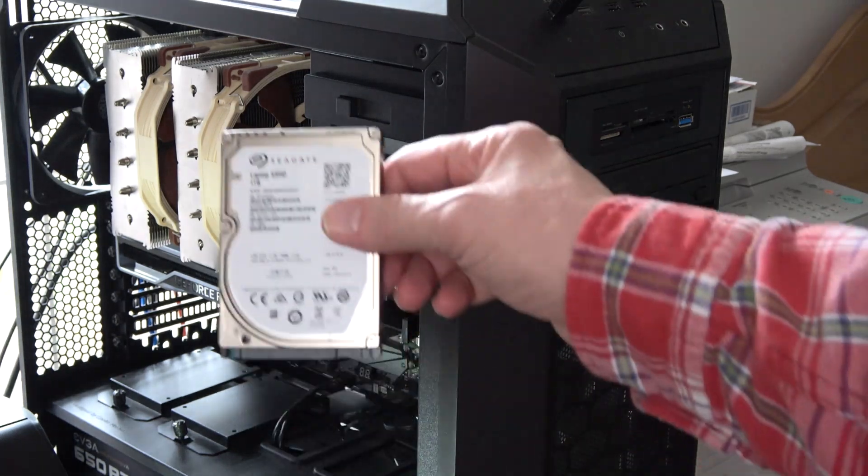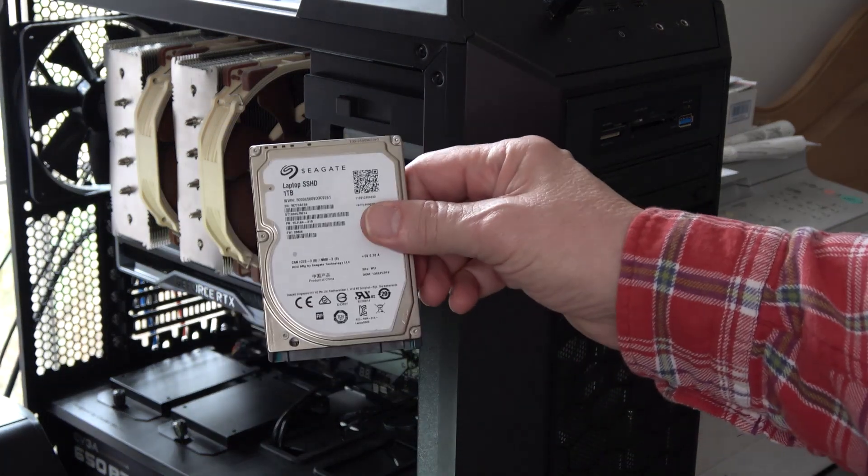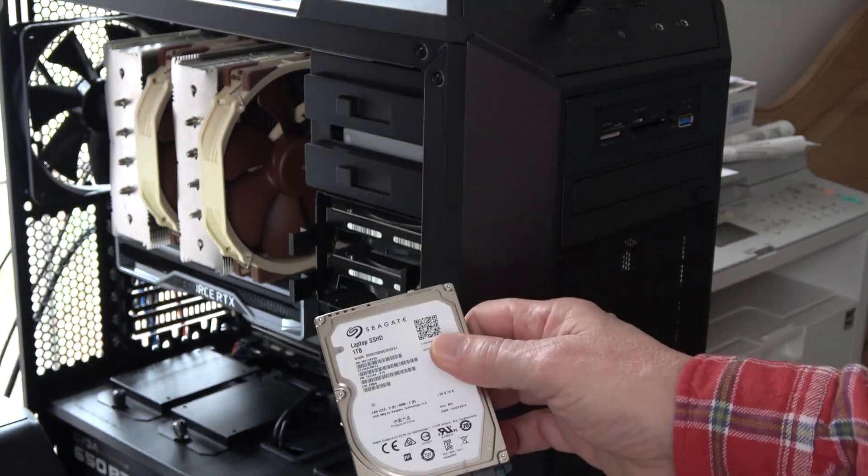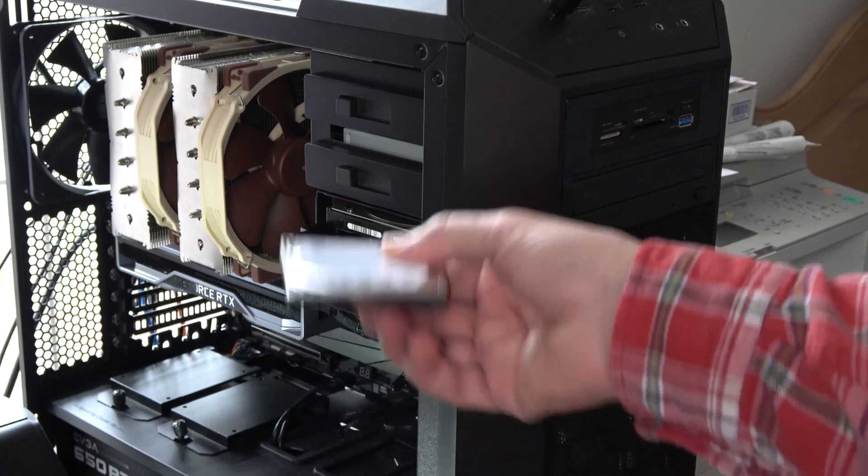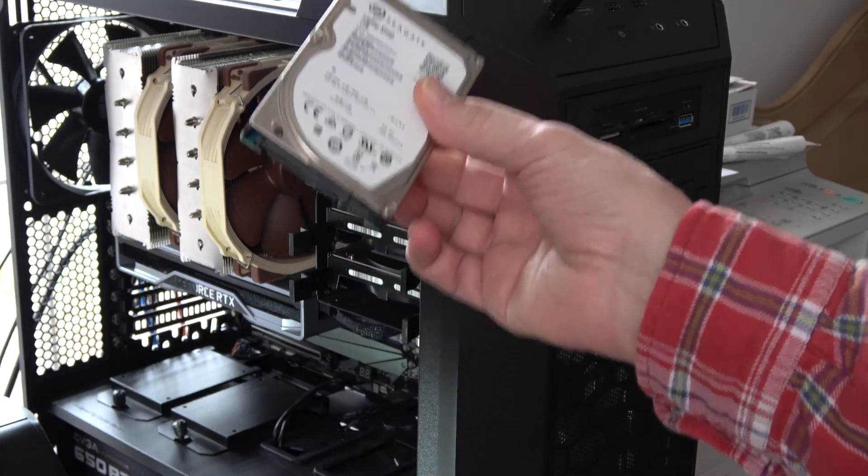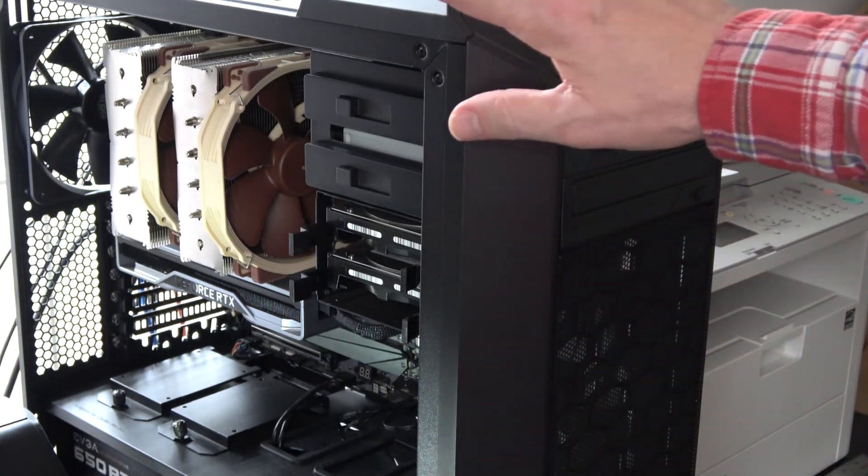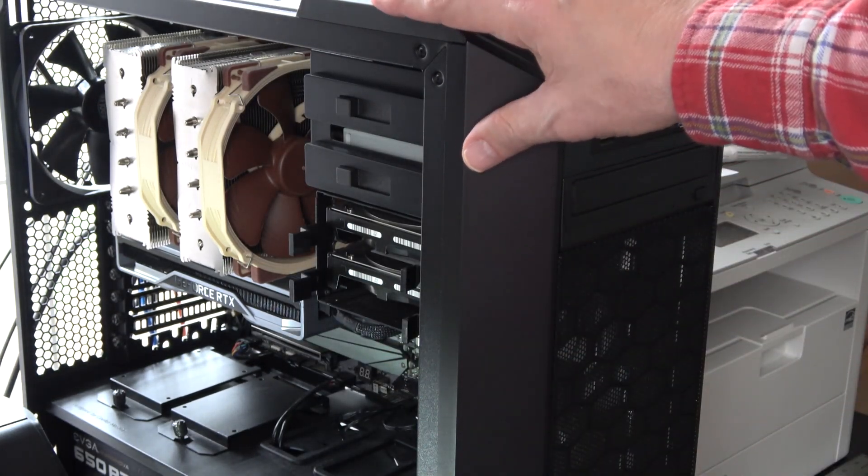I want to add a one terabyte hard drive to my workstation that I took off a laptop. This is a Cooler Master MC500 case.